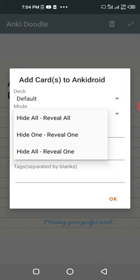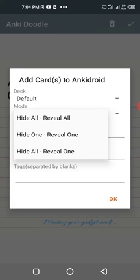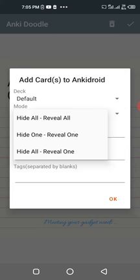I don't like hide one reveal one because if you hide one, that's the note you're testing. Like now, I was creating cards for number five, six, and seven. If I use hide one reveal one, six and seven will show while I'm testing number five. Six and seven being visible might give me clues.